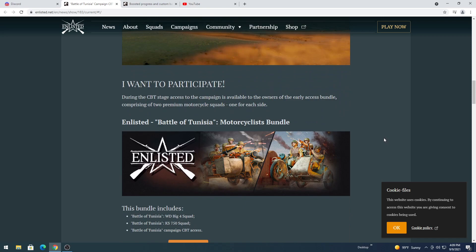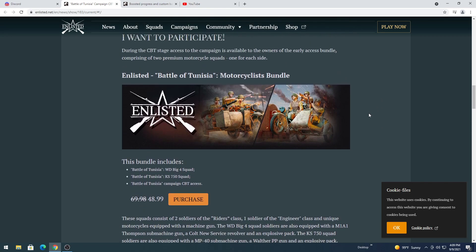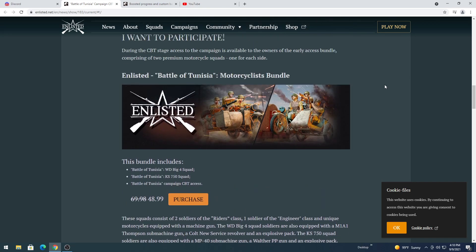If you want to participate in the Tunisia campaign, you can only get it for $50 and you get two motorcycle squads. One is an American squad I've heard, the other one is a German squad. So there goes that thing of saying the multiple squads. So they were talking about how Axis is going to be Italians and then Allies is going to be British, but it also looks like we have America and we have Germany in there as well.